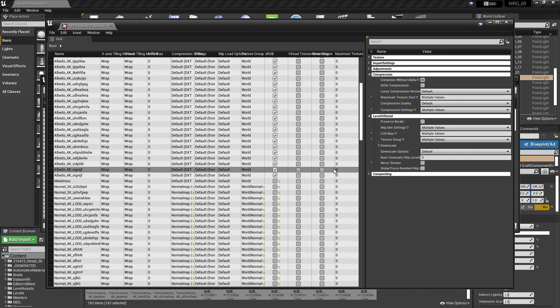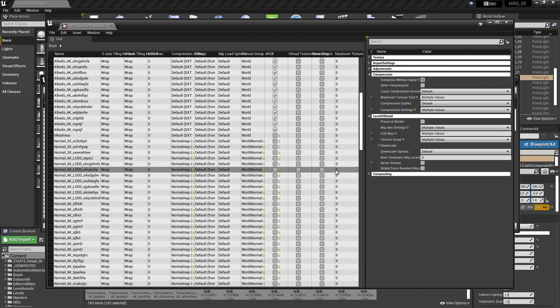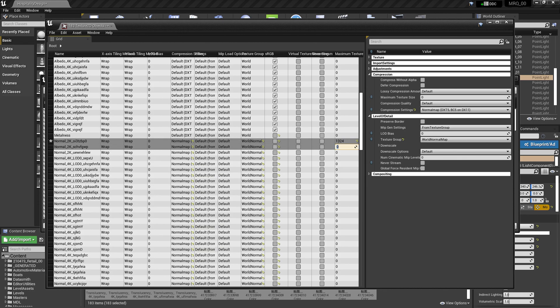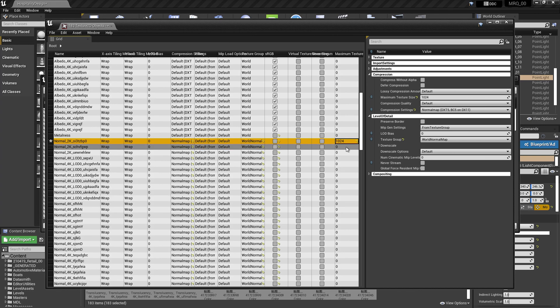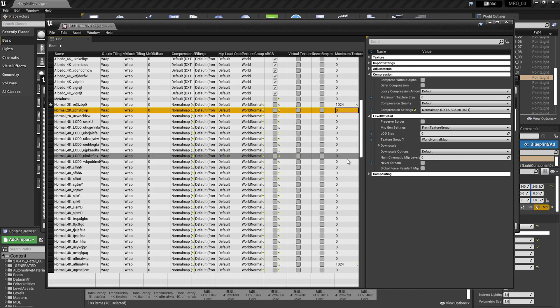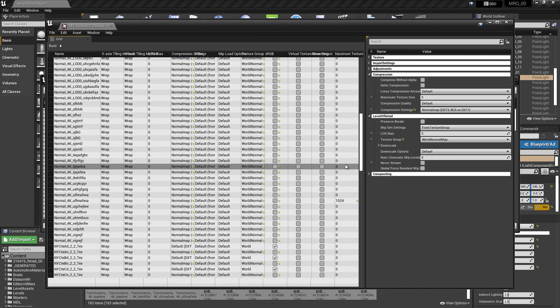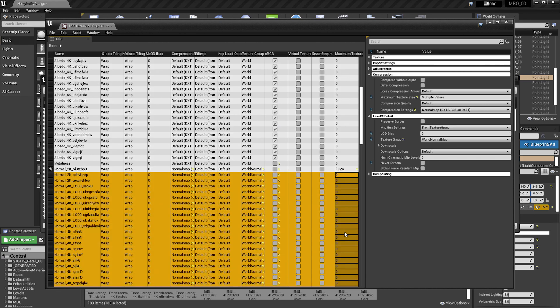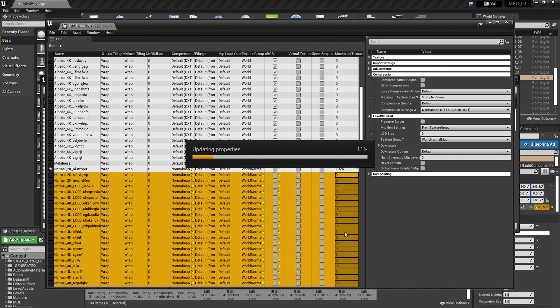In order to do that, I'm going to scroll down to where it says normal here. In this last column, I'm going to type in 1024 and hit enter. I'm going to select that cell, hit Ctrl C on my keyboard, go down to the next line, scroll down, and using Shift on my keyboard, select all of those normals, and then hit Ctrl V on my keyboard to paste that texture size into all of them.